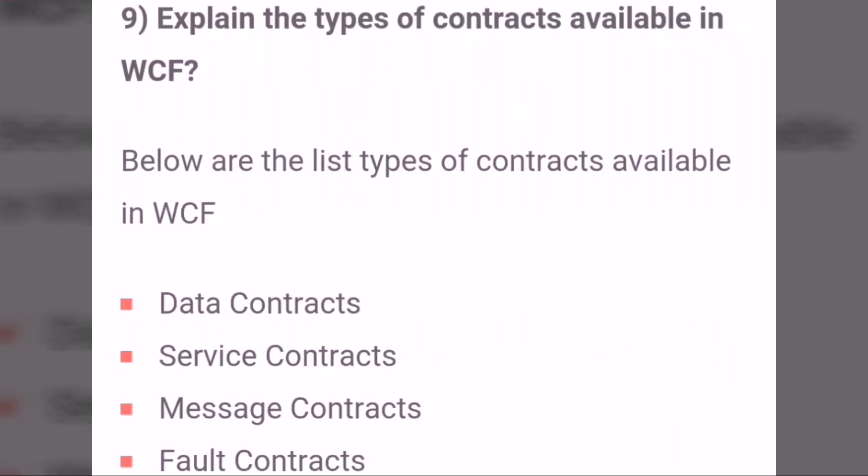Explain the types of contracts available in WCF. Below is the list of contract types available in WCF: data contracts, service contracts, major contracts, and fault contracts.